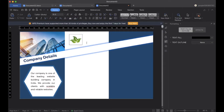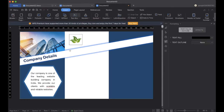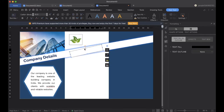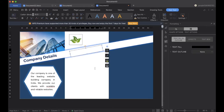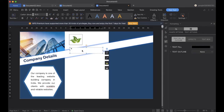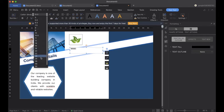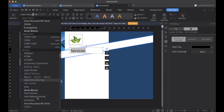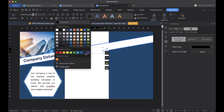A logo is inserted, and we will insert another text box and add content like services here. You can add content as per your requirements. I will be adding services and selecting the font, color, size, shape, and everything, and adjusting it.